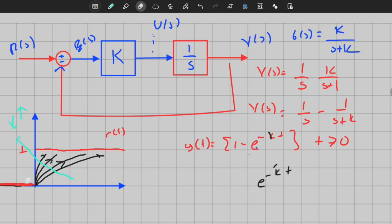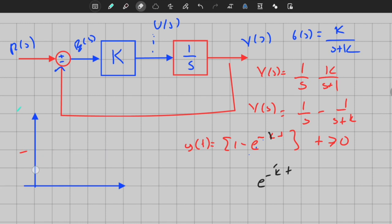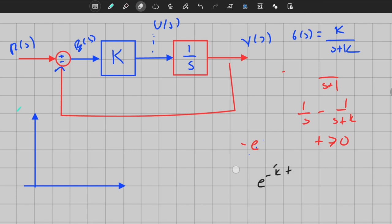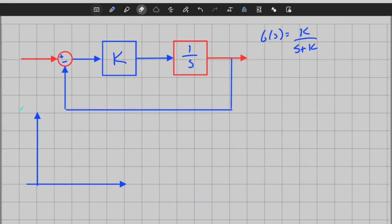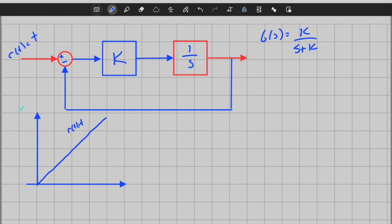Now let's keep the system fixed and change the input. Let's analyze the same system with respect to a different test input, which is the ramp function. The ramp function is simply equal to t. If we draw it, R of t is equal to t. With a ramp signal, I want my output to follow linearly — technically increasing its velocity over time with a constant acceleration.